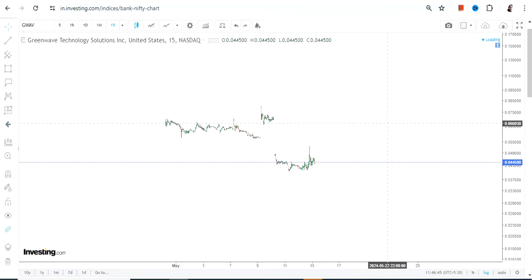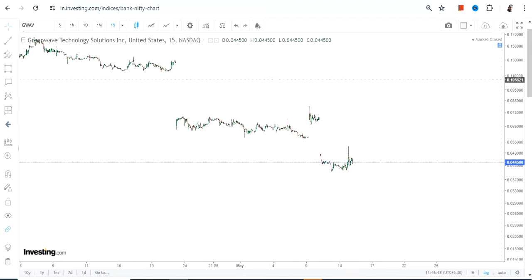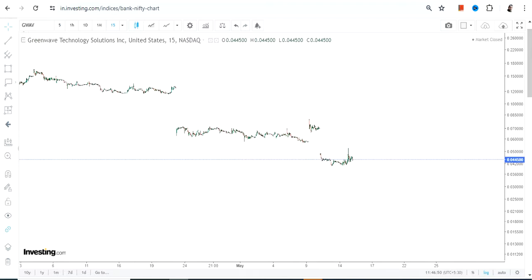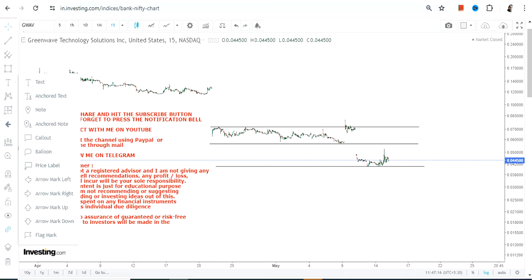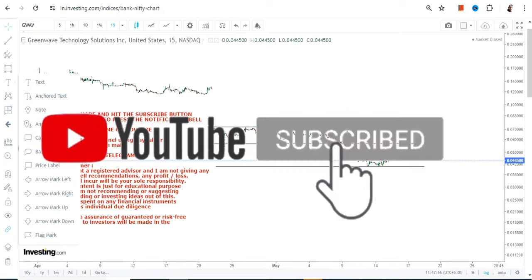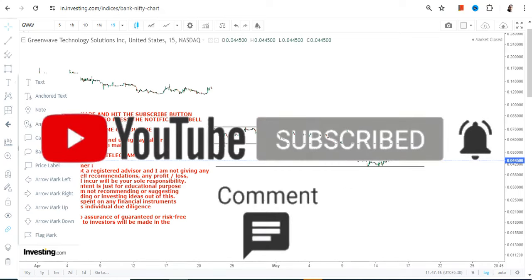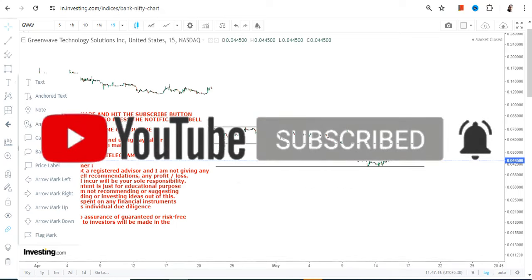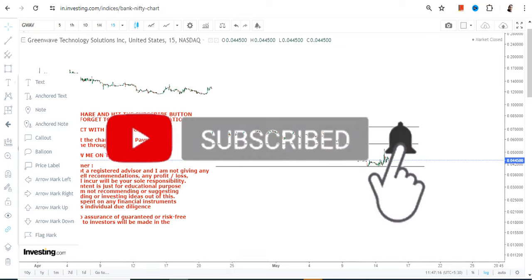Even when looking at the short-term chart or short-term trend, it is not giving any sign of strength — and that's what is completely lacking. You have to be extremely cautious about the price behavior of GWAV stock. It's been falling down for quite some time, and even after such a massive fall the stock is not showing any sign of strength.